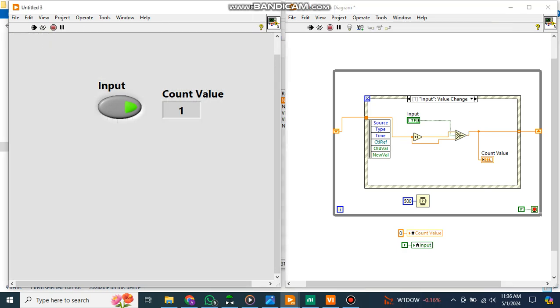You see the default value. My system is working a little slow. Now when I run it, my input boolean becomes false because I have set this local variable here as false, and also the count value is zero. Now when I click this one, you see it counts one, count two, it's counting the pulse, count three.